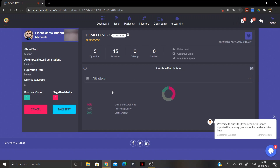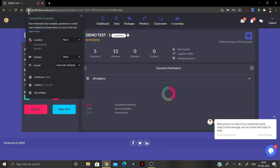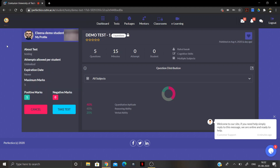Once you click on the test, a new page will open. Your camera must be on — you will see your front camera image displayed here. The Take Test button will not be available until the camera is active, so click on the lock symbol and allow camera and sound access. This must always be allowed to attempt a test.